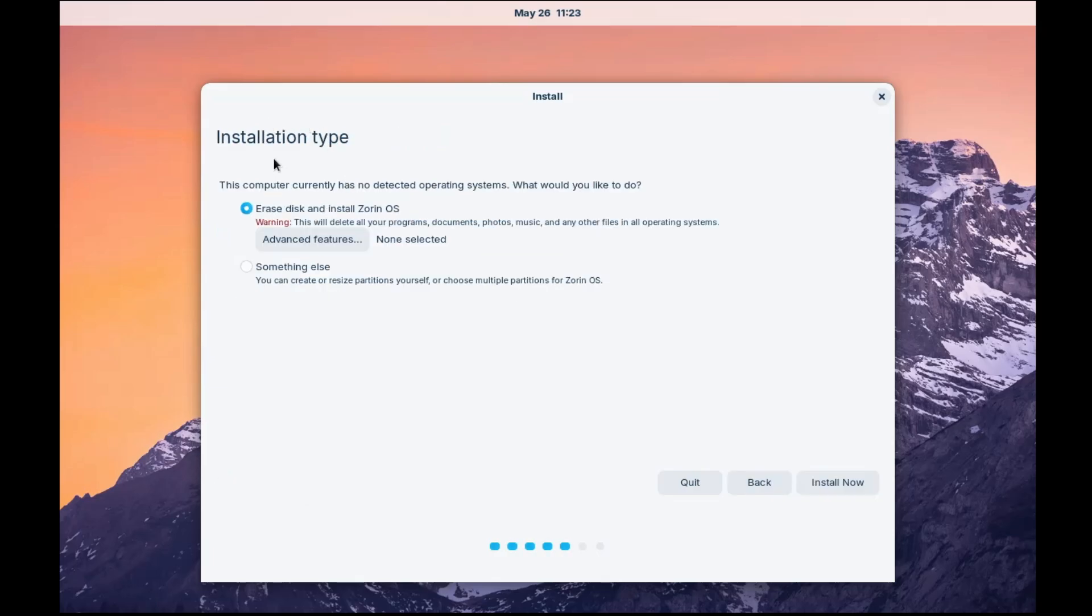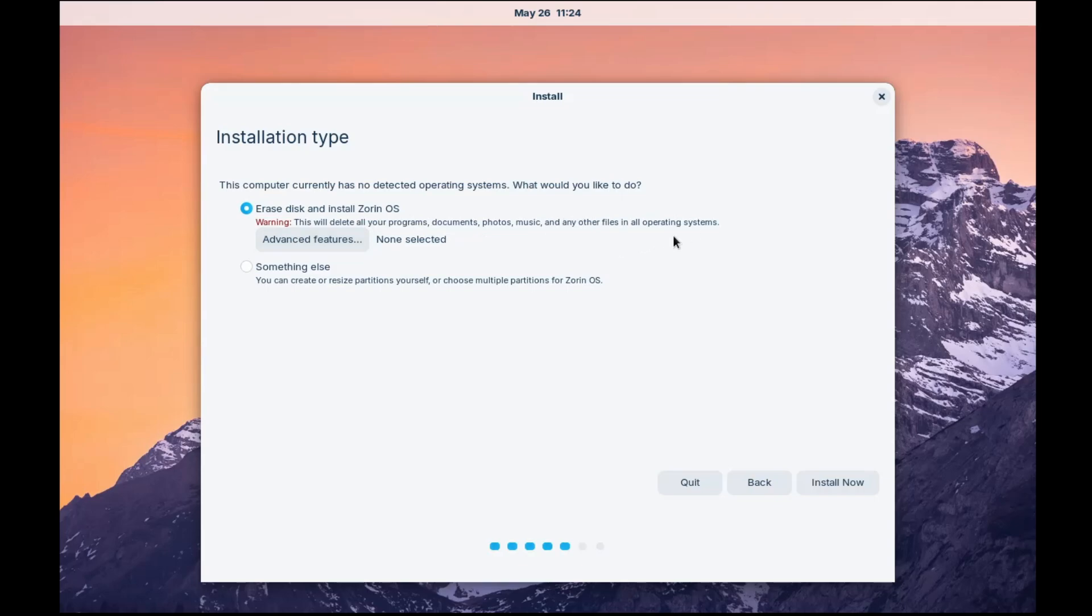And now next, it will be coming with installation type. So it says erase disk and install Zorin OS. So if you want to go ahead and erase the disk and install the Zorin OS, then you can go with this option. And this will be deleting all your program, document, photos, music, and other kind of data in the operating system. All right. But if you don't want to delete, then you can go with the second option. Then click on install now.